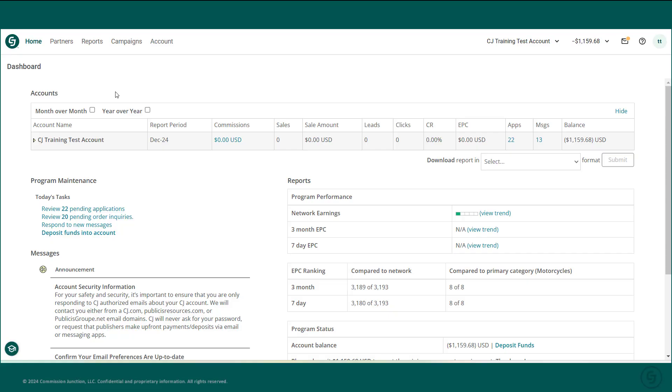Here you'll find an overview of your account balance, as well as a section for program maintenance and important messages.